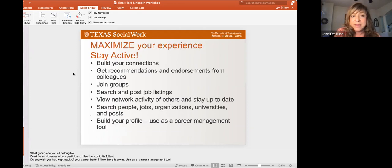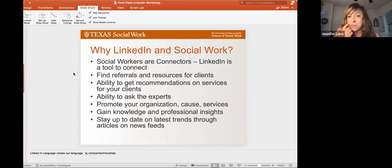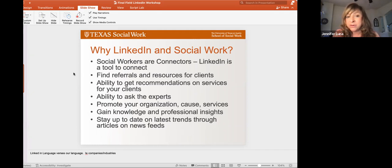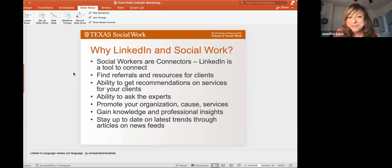In terms of why LinkedIn for social work — we can all agree that we're connectors, and LinkedIn is a tool to connect. It's also a search engine, so always keep that in mind as you're building your profile. Just like with any search engine, keywords are going to be really important — the right words to describe your experience and what you're looking for. You can also use LinkedIn to find referrals and resources for clients.